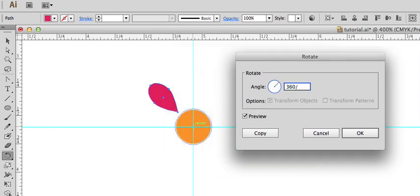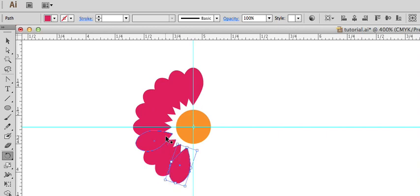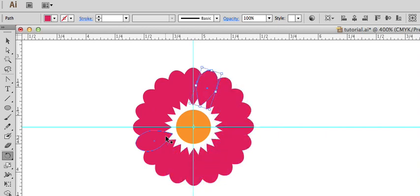360 by this time I'm going to do 20 and I'm going to hit copy. Command D and there you go.